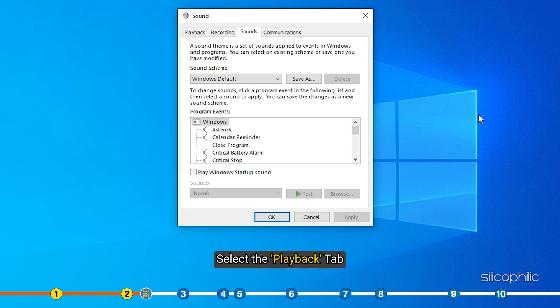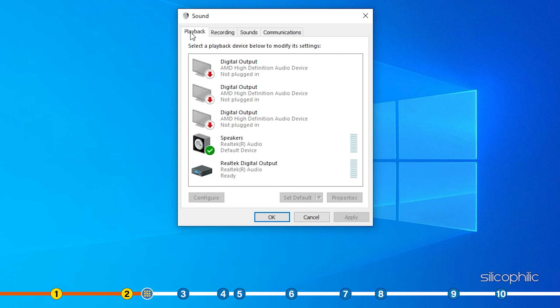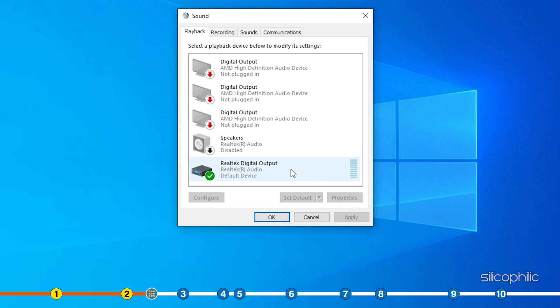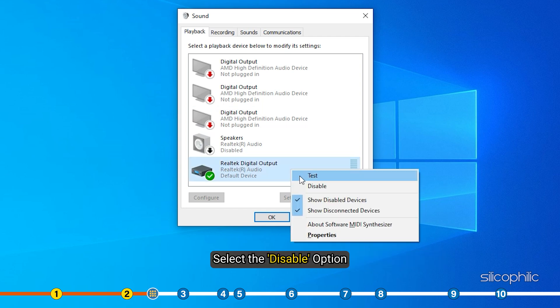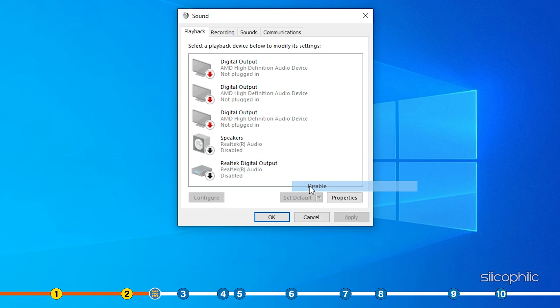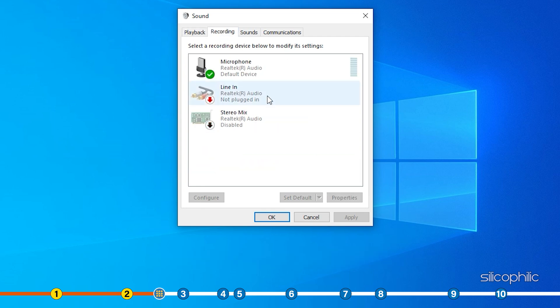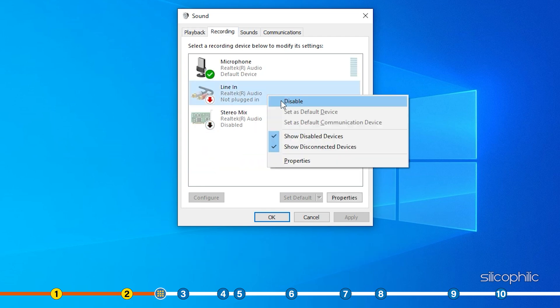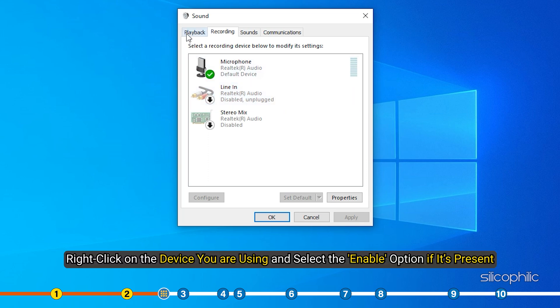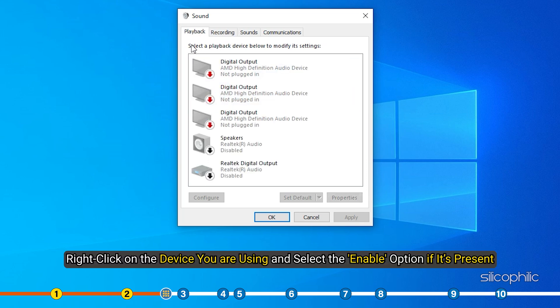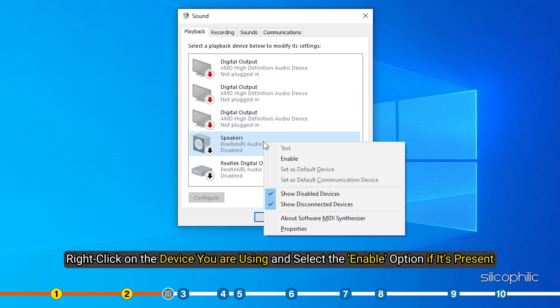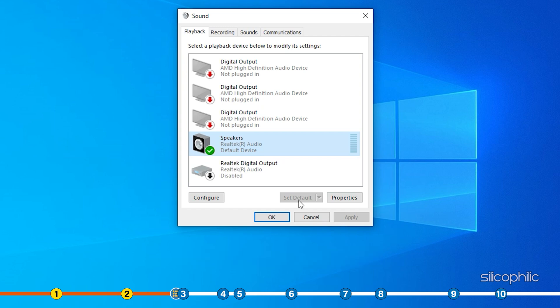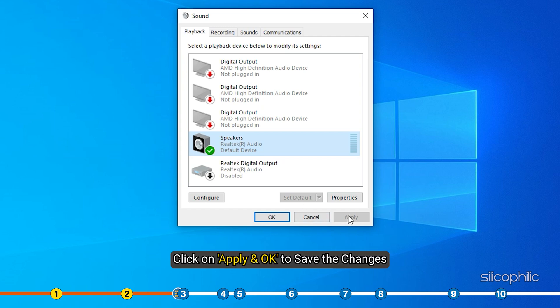Select the playback tab and right click on the devices other than the one you are using and select the disable option. Do the same thing in the recording tab. Now right click on the device you are using and select the enable option if it's present. Else select it and click on Set Default. Click on Apply and OK to save the changes.